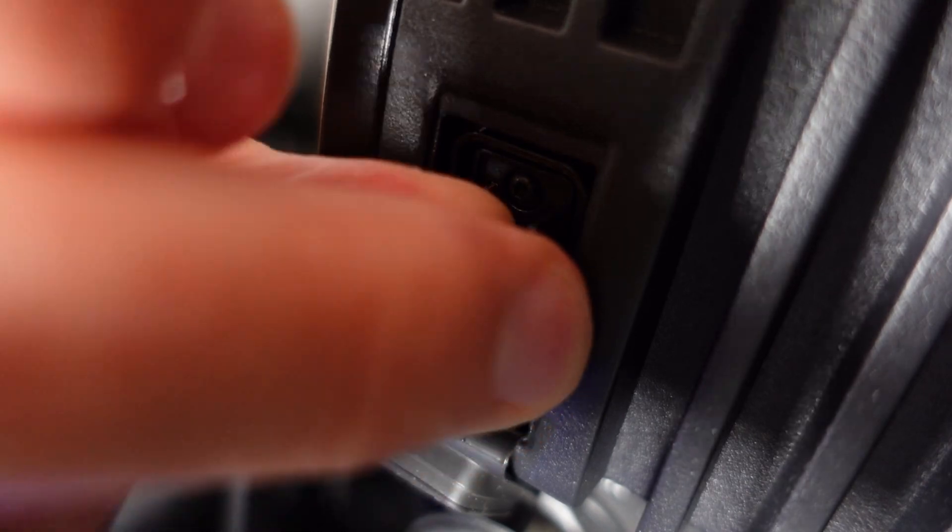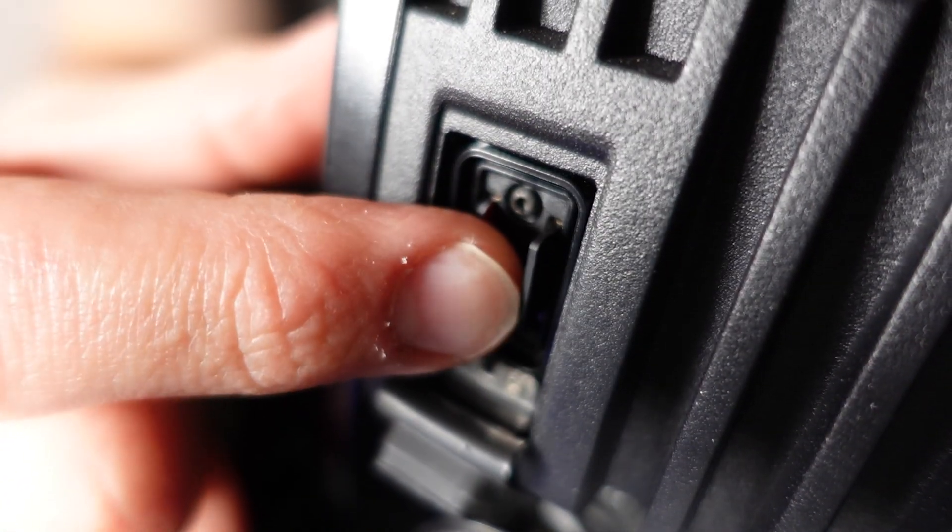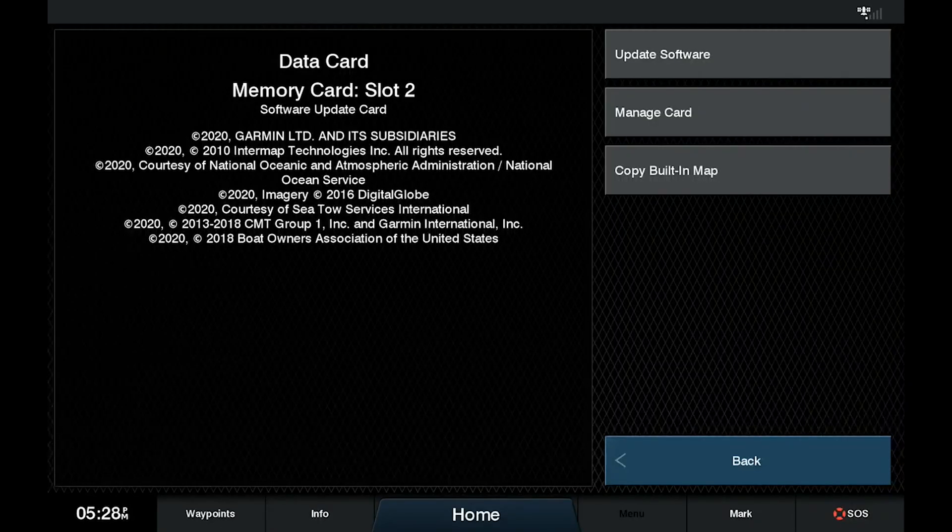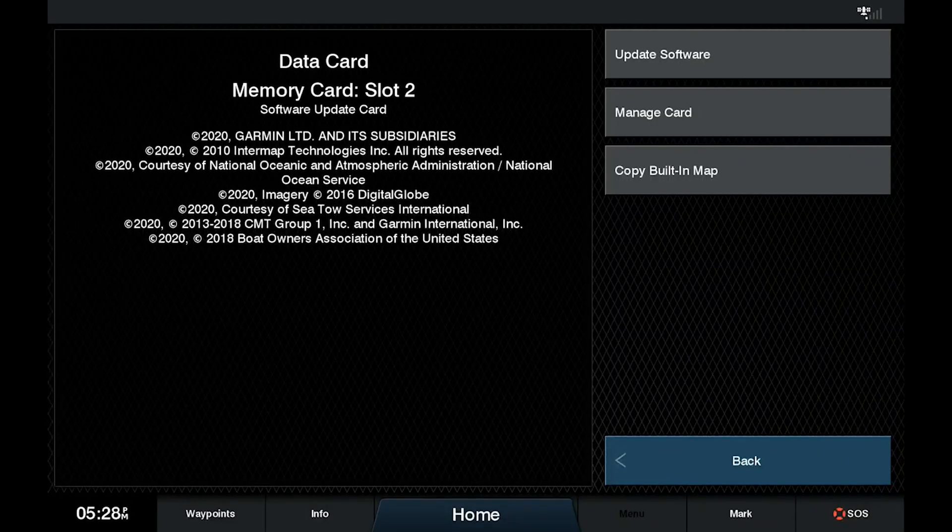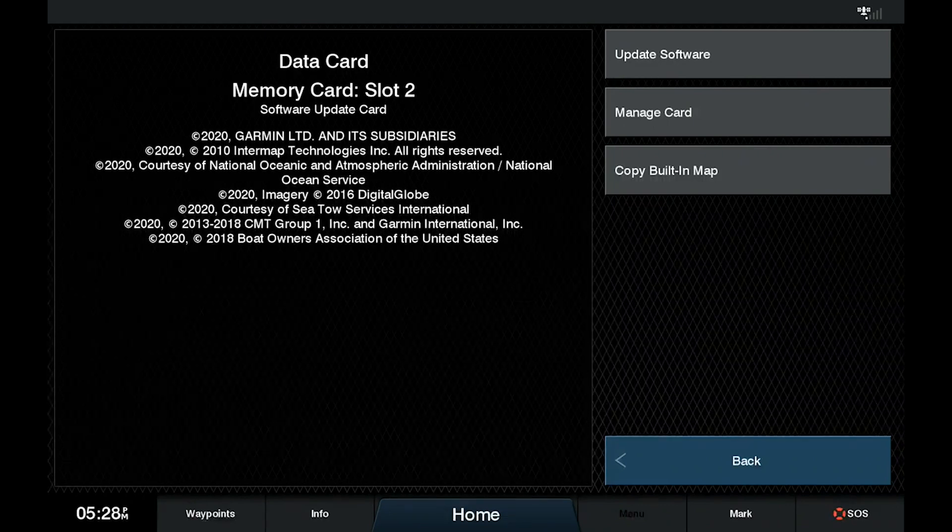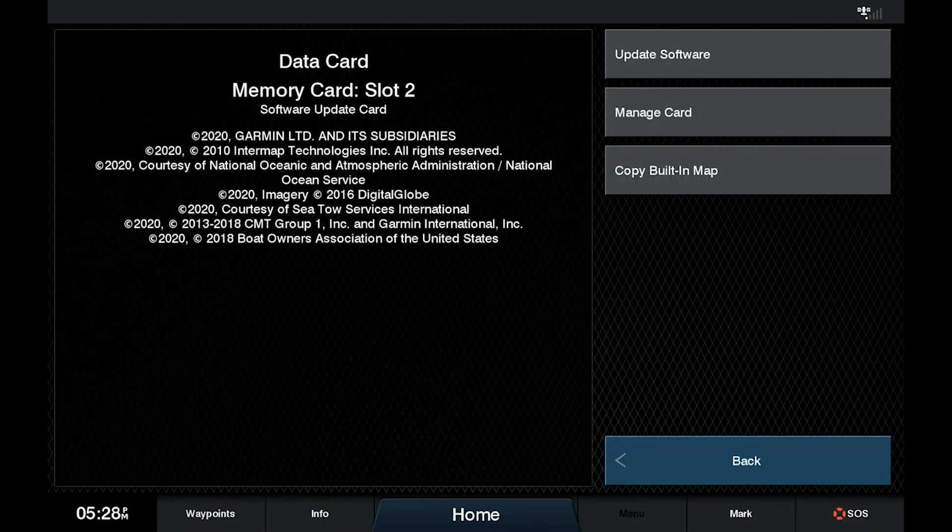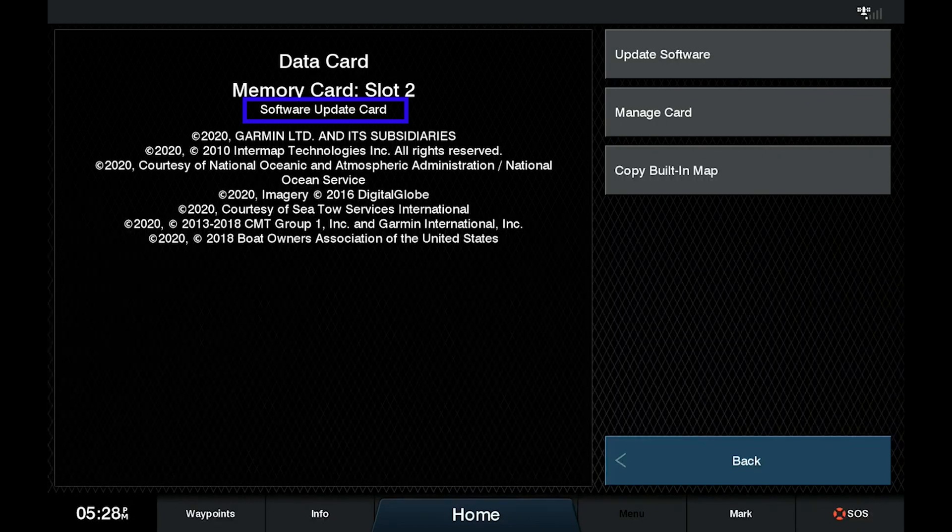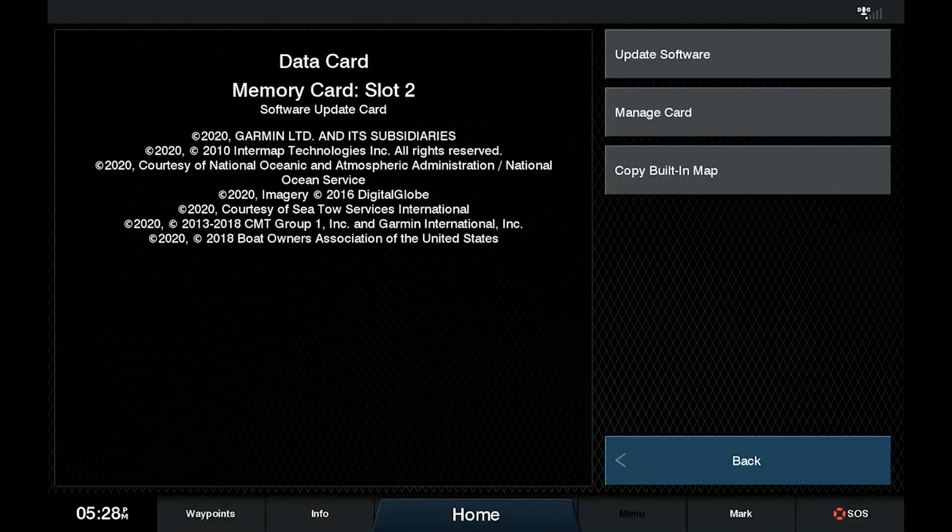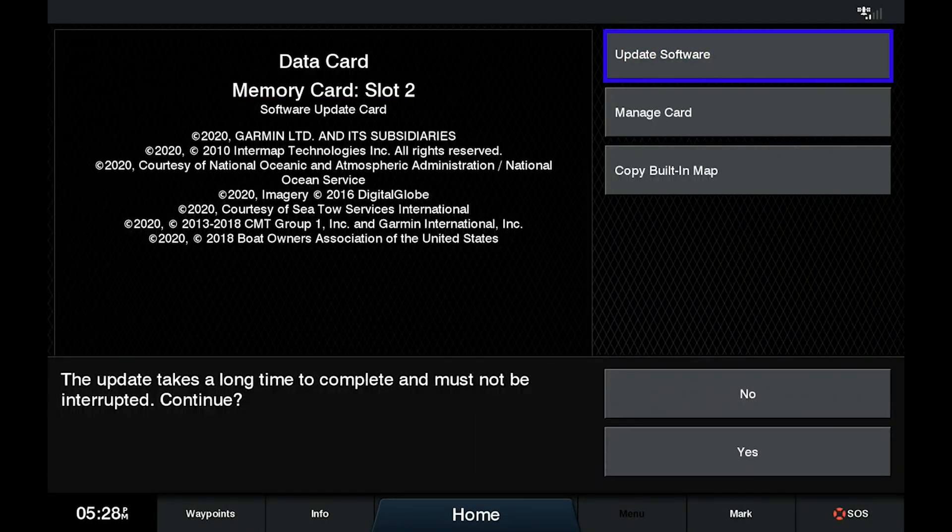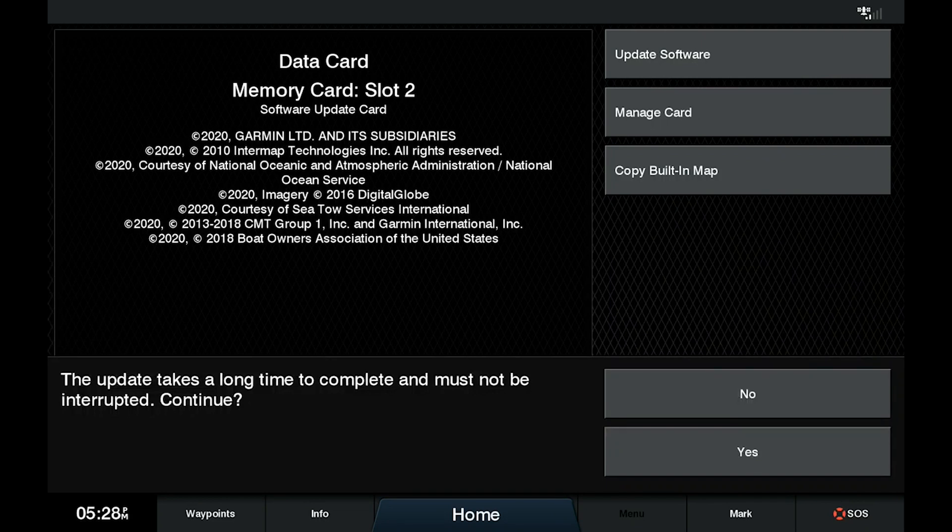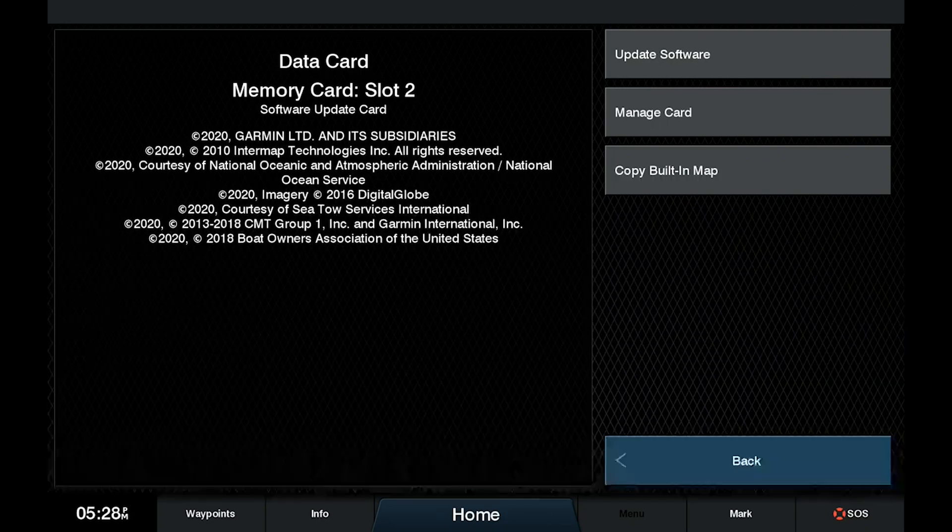We will go ahead and place the card back into the unit. The device will then alert us. We put a data card into the memory card slot. This says it is the software update card. And we are just going to go ahead and click update software. The update takes a long time to complete. It must not be interrupted. We will continue, yes.